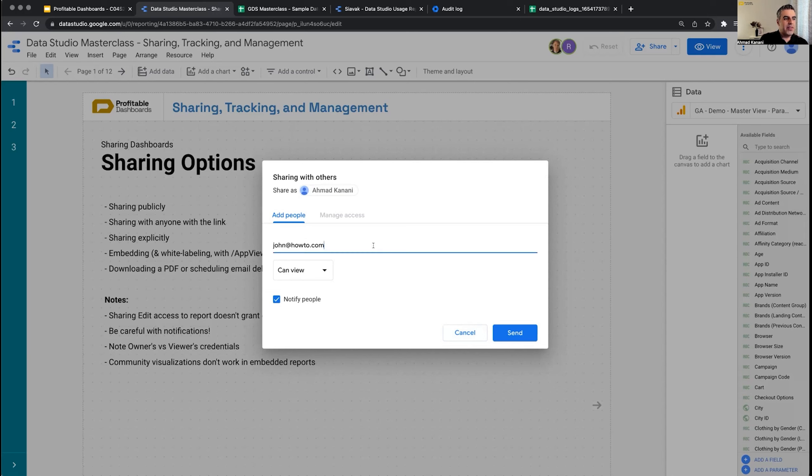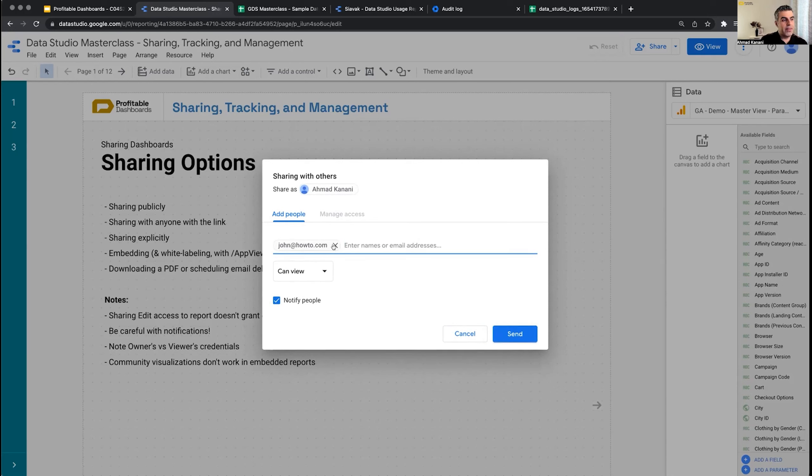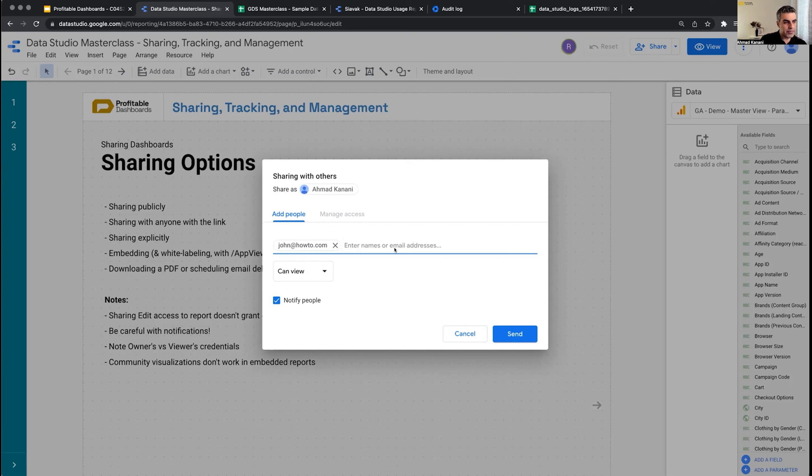You can add different people by separating them with commas and add multiple people, like 50 people at once or even more, and then send access to them. The thing here is they have to have a Google account. The email should be managed by Google. If it's an email address that doesn't have a Google account, it will give you an error and won't allow you to share explicitly. Then you have the other options like sharing publicly or anyone with the link.